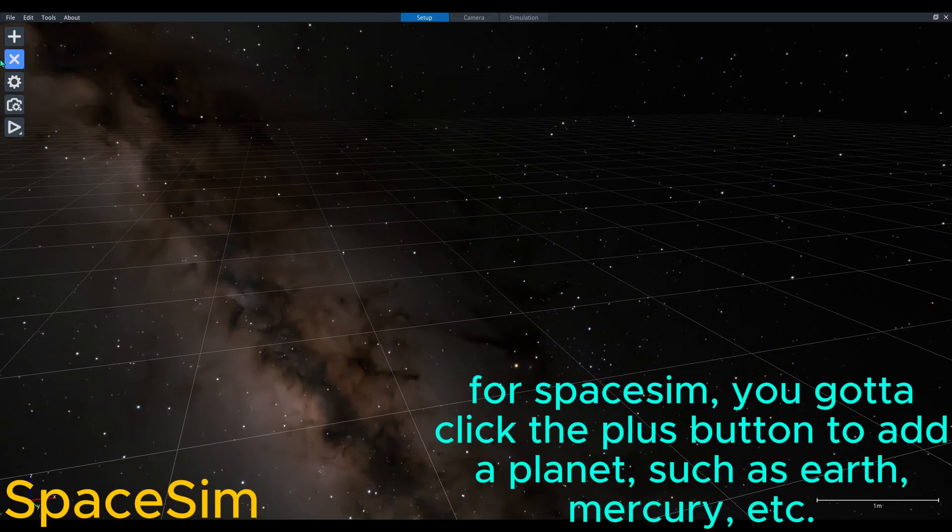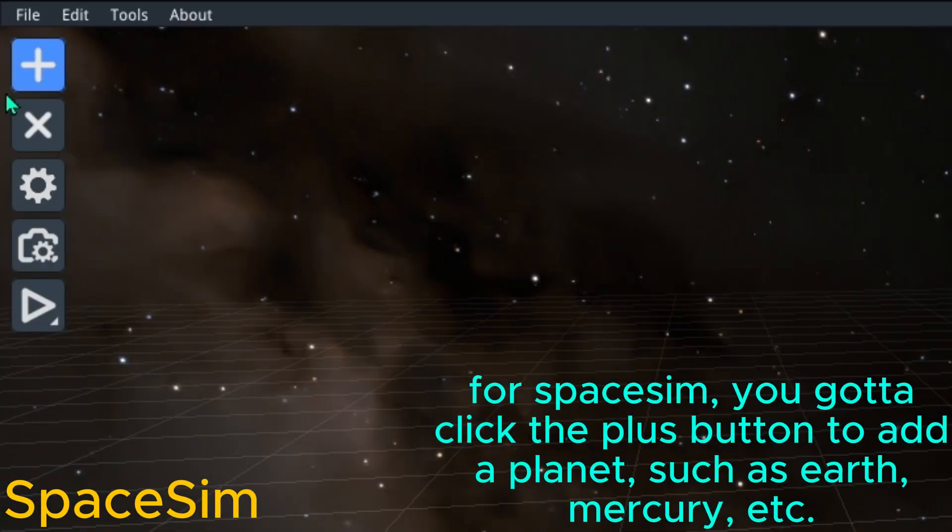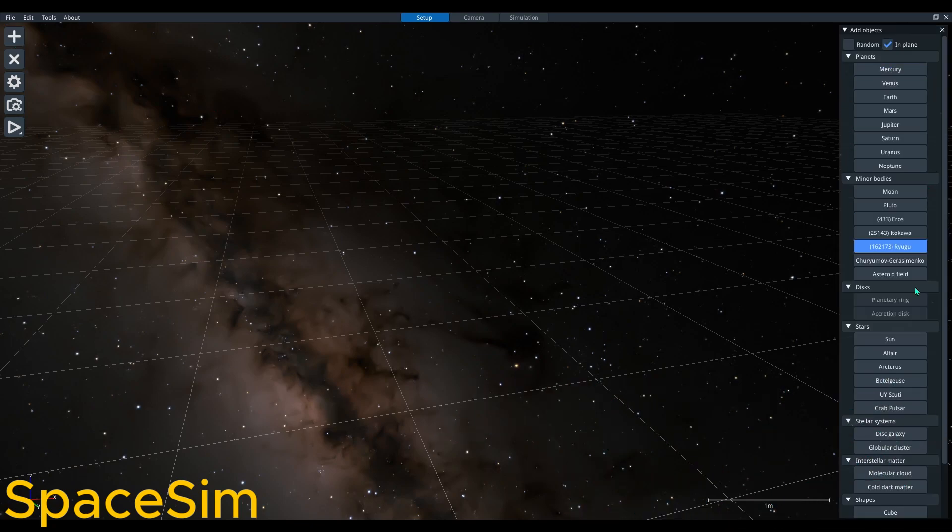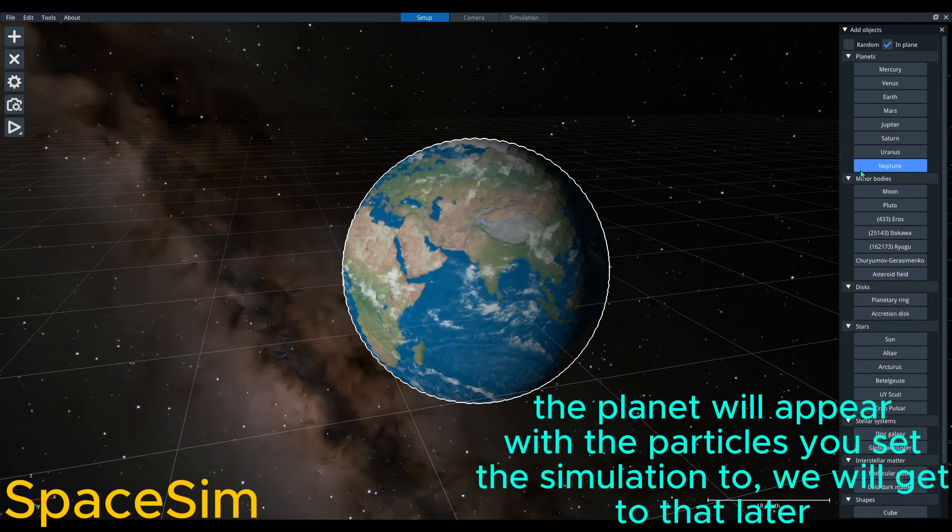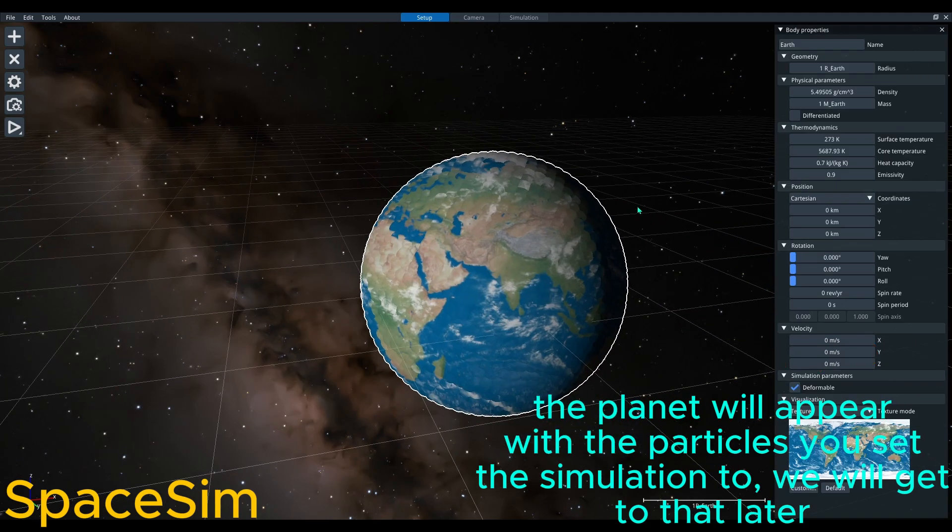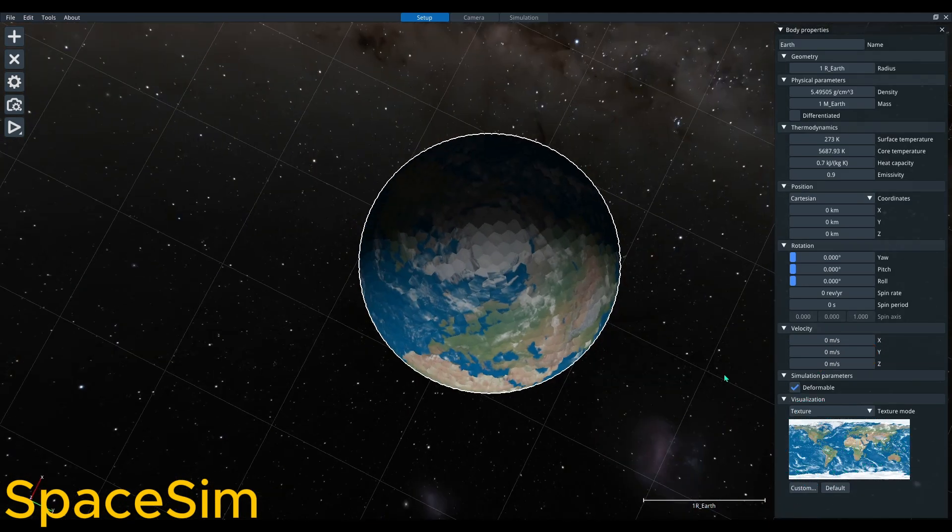You gotta click the plus button to add a planet such as Earth, Mercury, etc. The planet will appear with the particles you set the simulation to, we will get to that later.